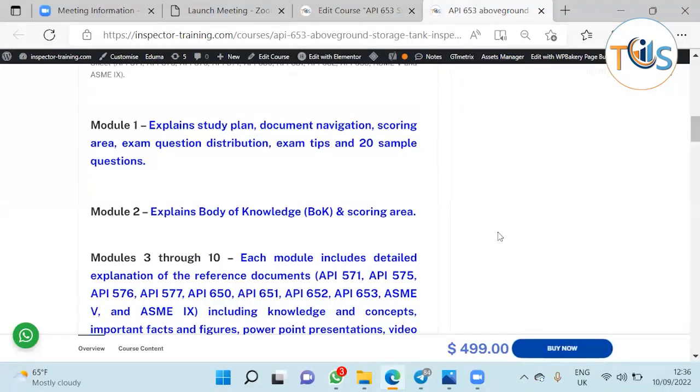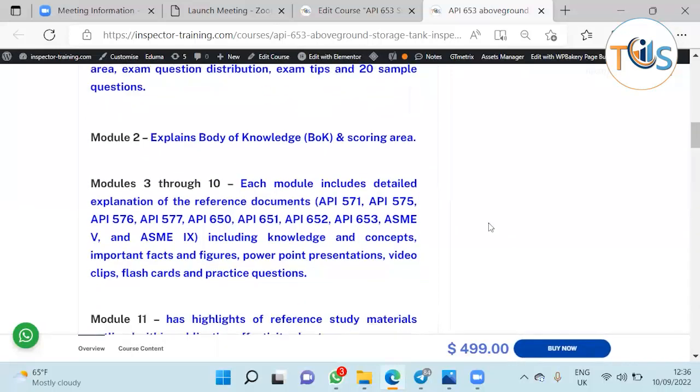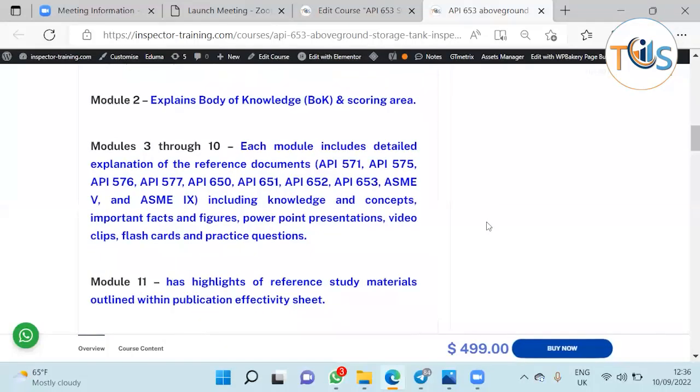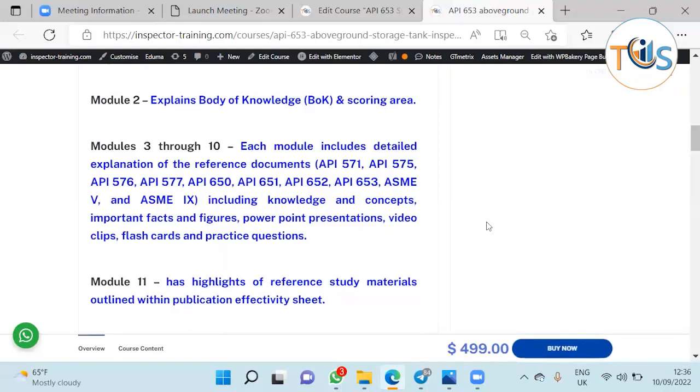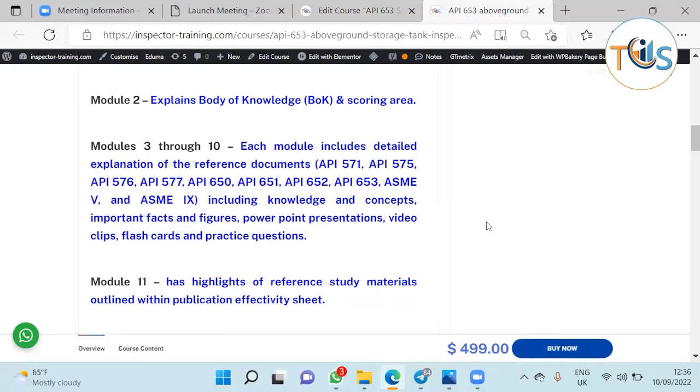Module 2 explains body of knowledge and scoring area. Modules 3 through 10, each module includes detailed explanation of the reference documents API 578, 575, 576, 577, 650, 651, 652, and 653, as well as ASME Section 5 and ASME Section 9.